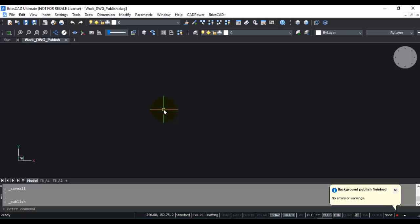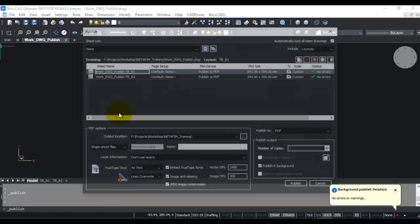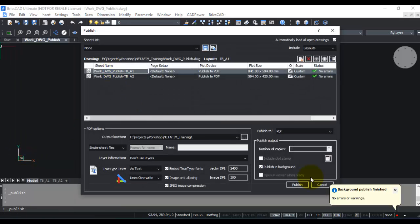All you need to do is set each layout's parameters properly using the page setup, choose your plotter configuration correctly, choose your layouts correctly, choose your scale correctly, and then use the publish feature from the file menu.